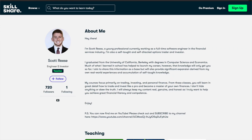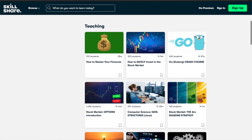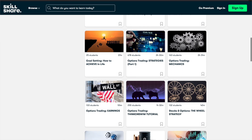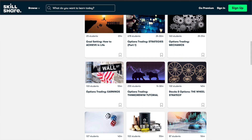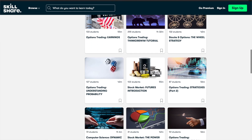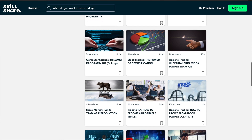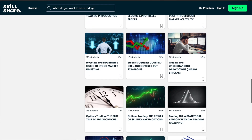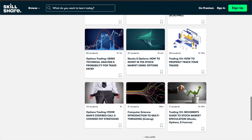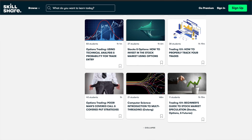Also, in case you want to see more trading or investing content after watching this video, you can find me on Skillshare as well, where you can take my very in-depth classes on options trading or stock market investing. I've provided some links to introductory courses in the description below, and when you sign up using any of those links, you'll get a full one-month free trial.